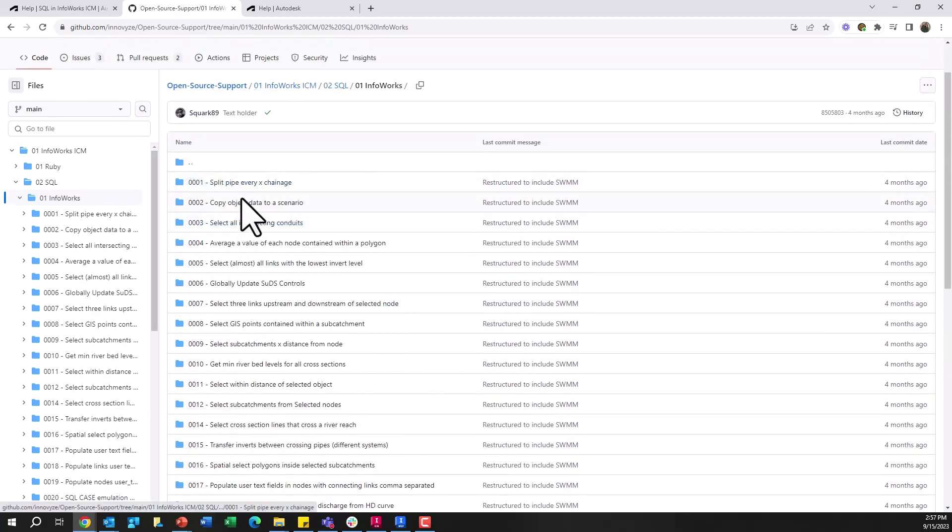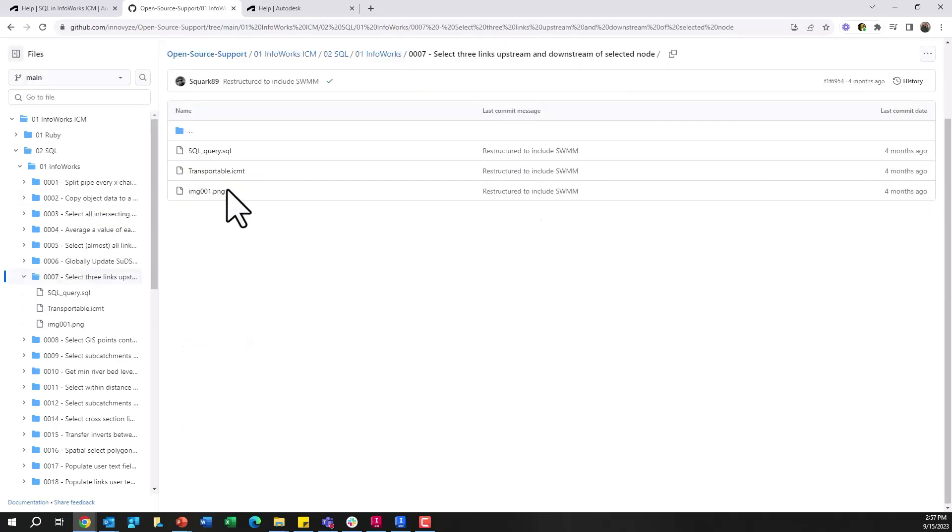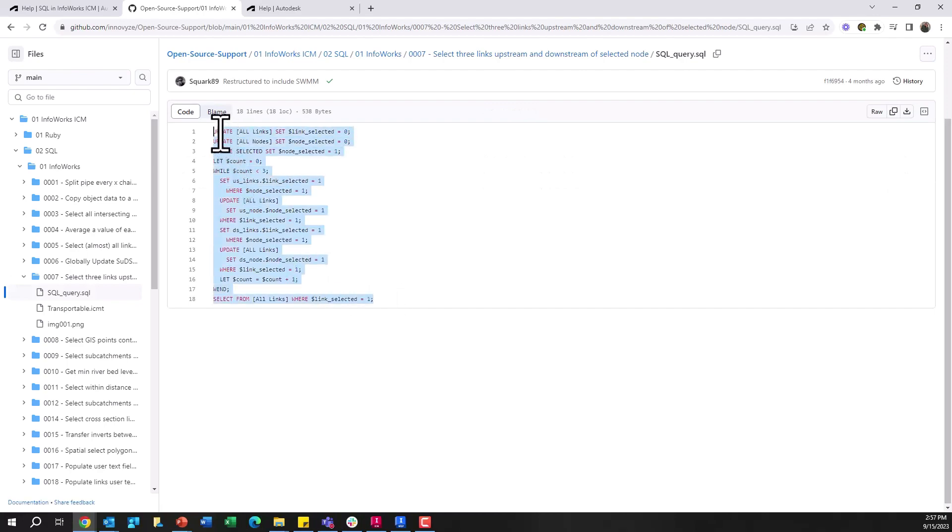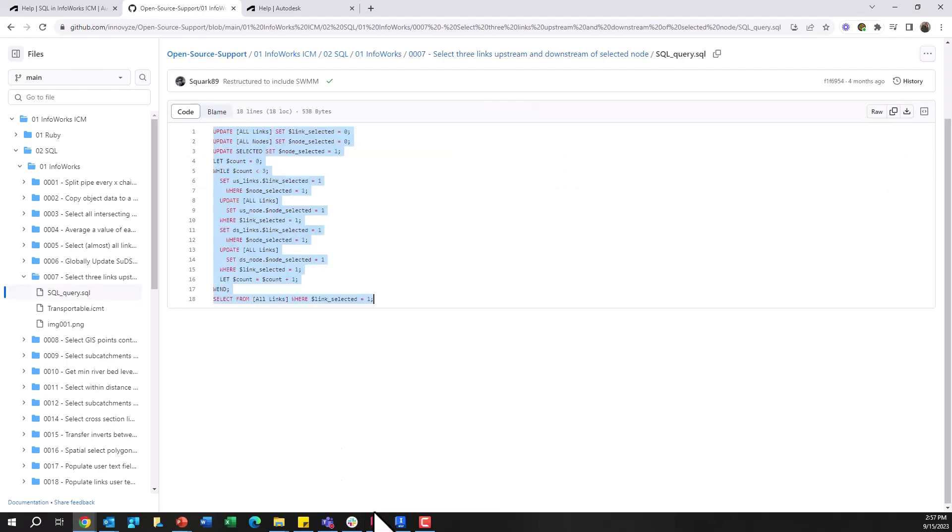And look at all these different SQL queries that are already created in here that can be shared and brought into your model. So just as an example here, if I choose this seventh one, I have not only the code for that SQL query. So if I copy and paste this, copy...